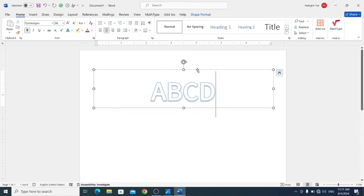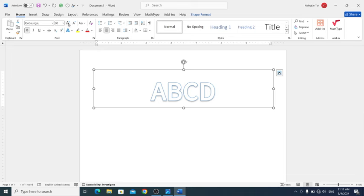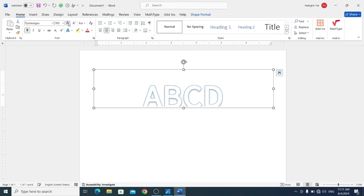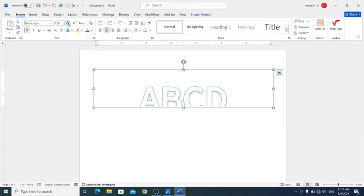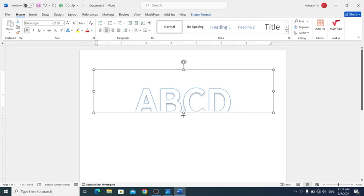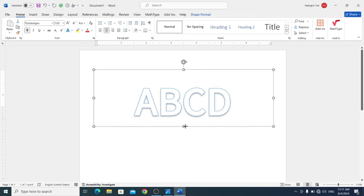I'm going to show you how to create styled text. You can change fonts and apply different design elements. Here's how you modify text appearance using Word's formatting tools.